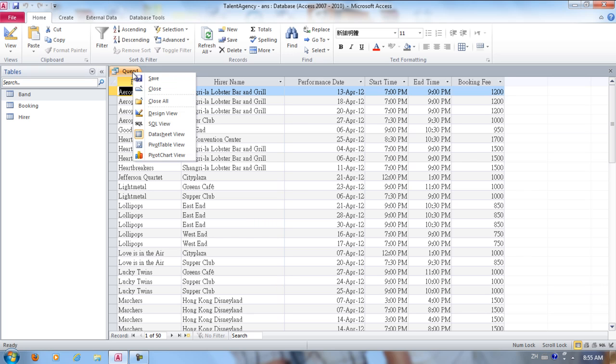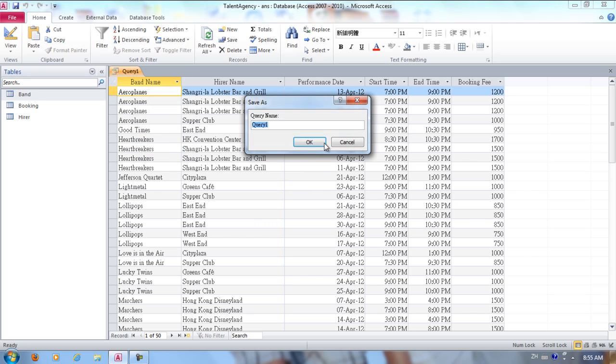We're going to save it now. Save. Q3 Booking List. And we're going to click OK and save it. And that's Exercise 3.